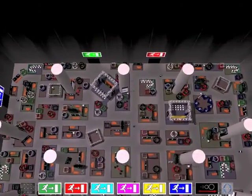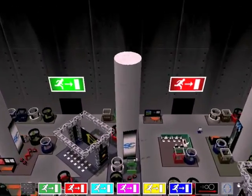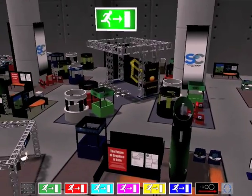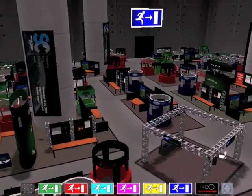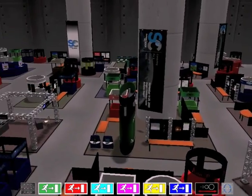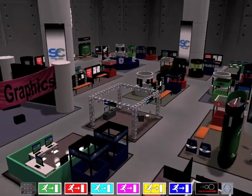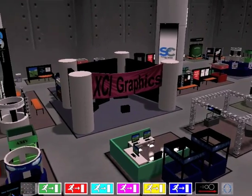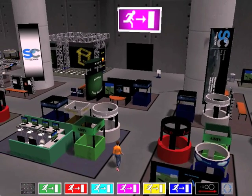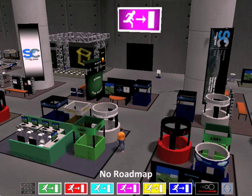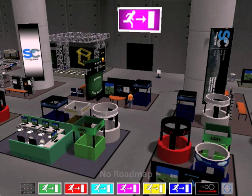Here is a model of a trade show floor. We can imagine it filled with people walking towards various booths, demos, exhibits, and exits. For example, this gentleman wants to walk to the purple exit. However, walking straight towards the exit is not enough — a person can easily get stuck behind an obstacle on their way.